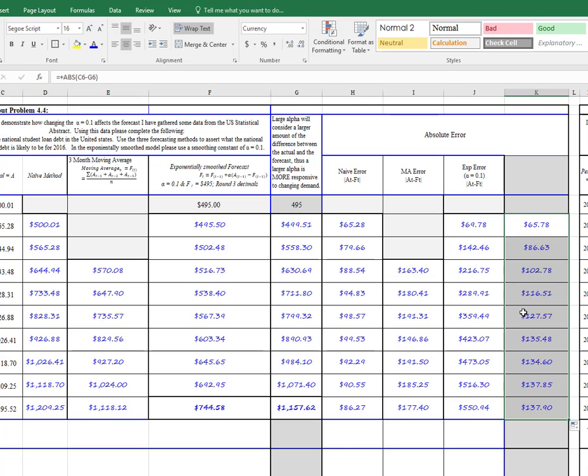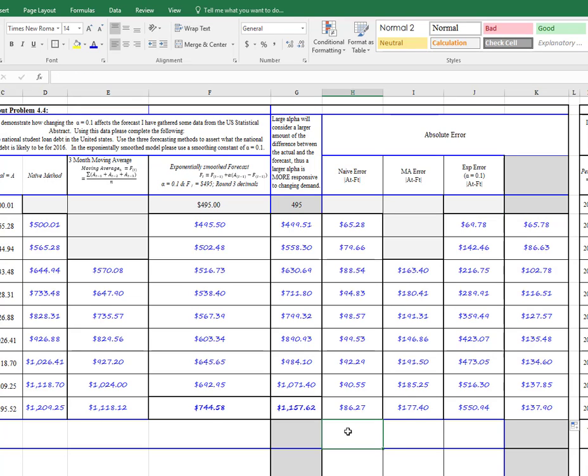Now, to calculate our actual MAD, these are all our individual calculations that are required each month in order to calculate our overall MAD. And we have to take the average of all of these values.